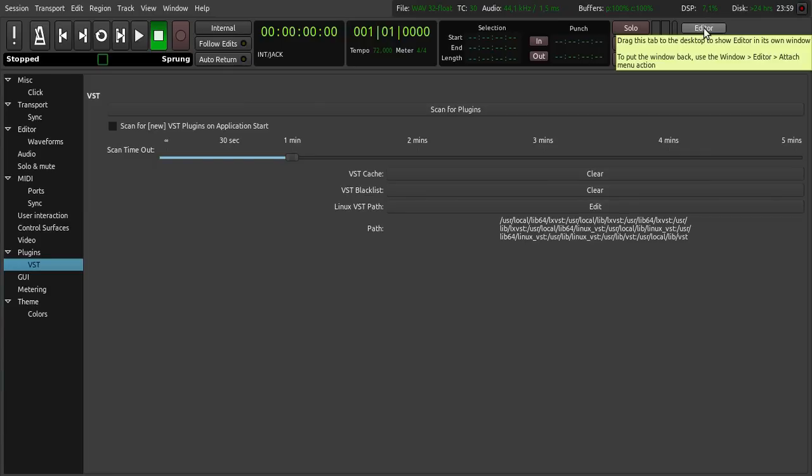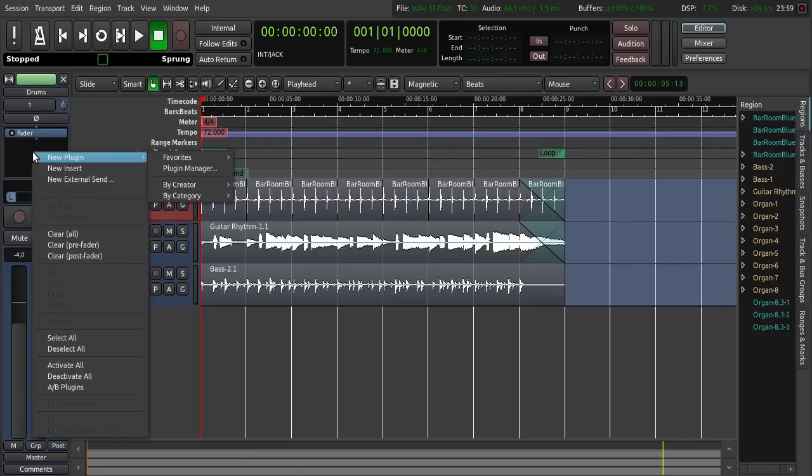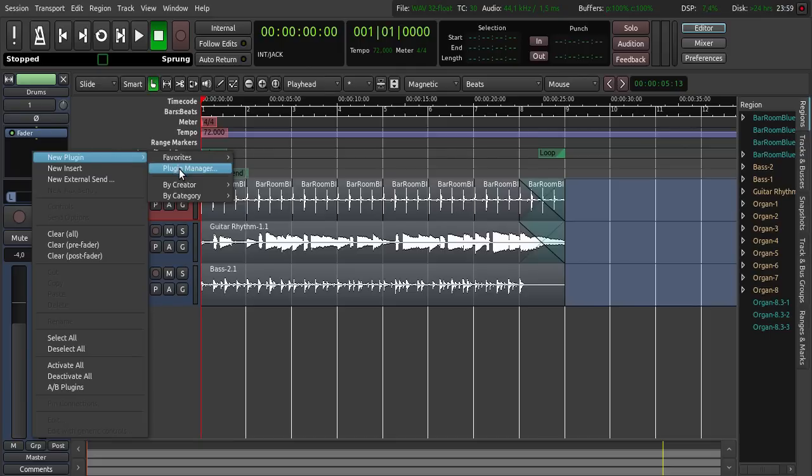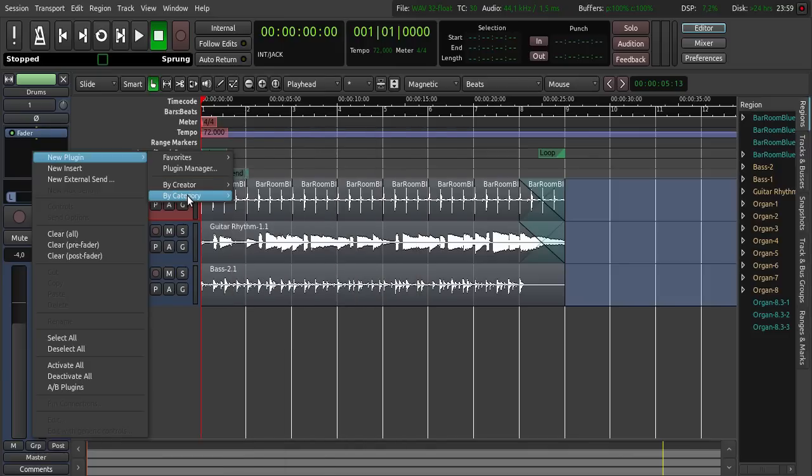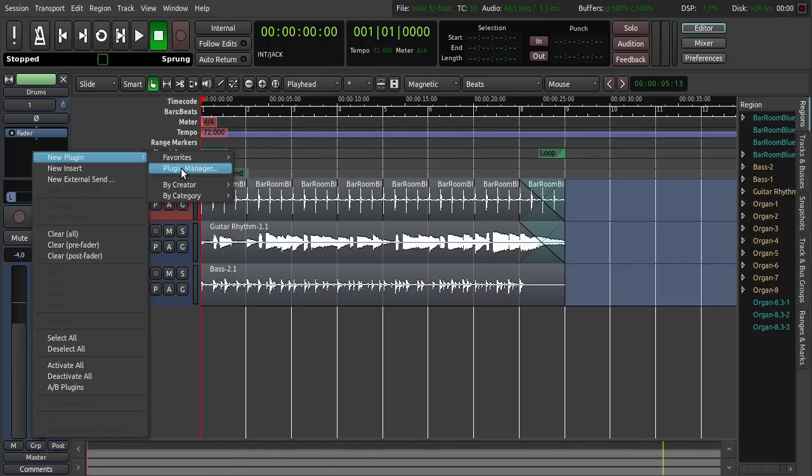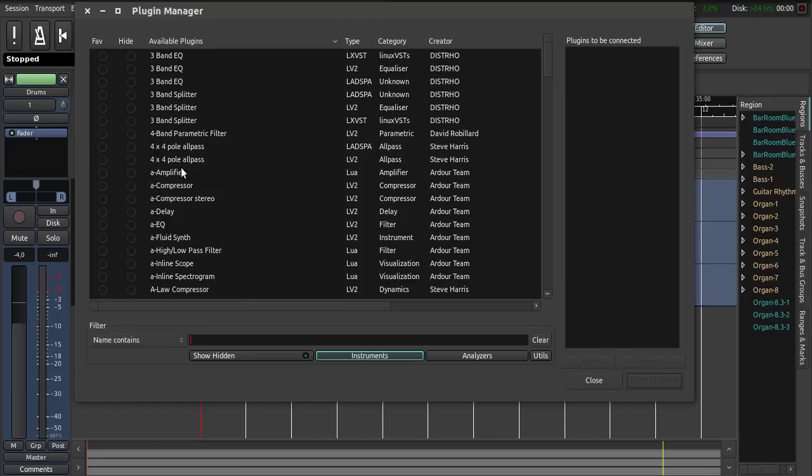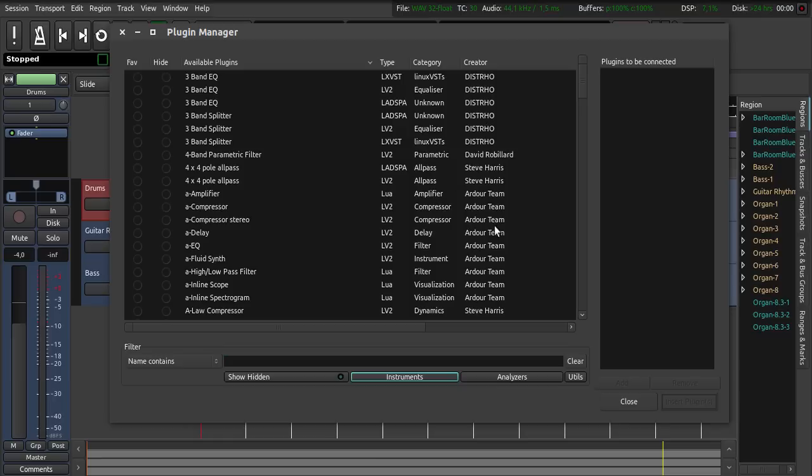So back into the editor view. When you want to add a plugin you click to your track and then right click here into this area, and new plugin. Here you can see the favorites, the plugin manager. You can see the plugins by creator or by category. When you click to plugin manager you can see all your plugins here with the different types, the category and the creator. Let's close this again.